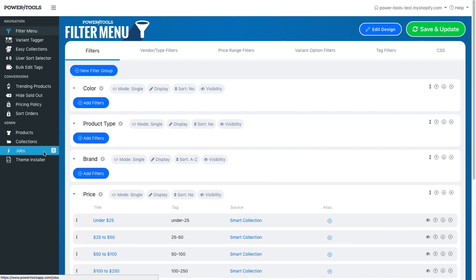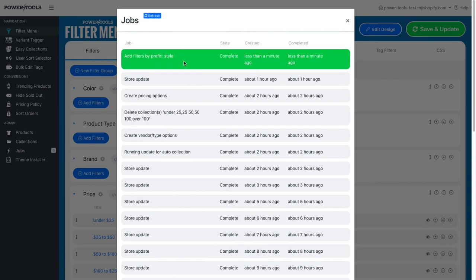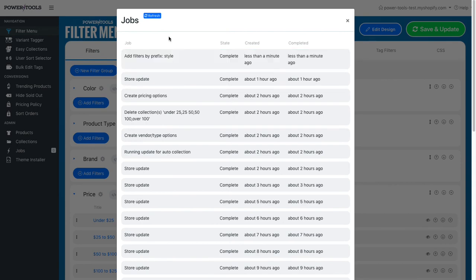We can check the job status by going to the jobs link on the left. As you can see, it's already added them all.